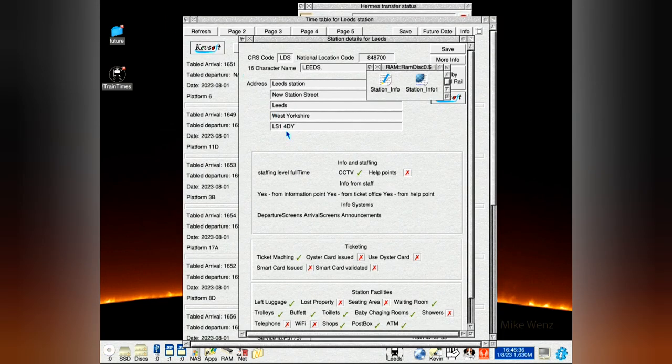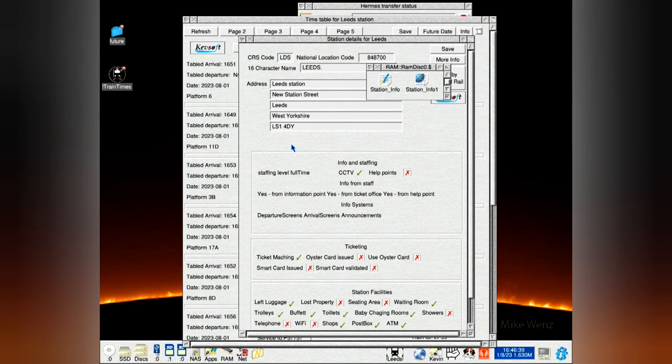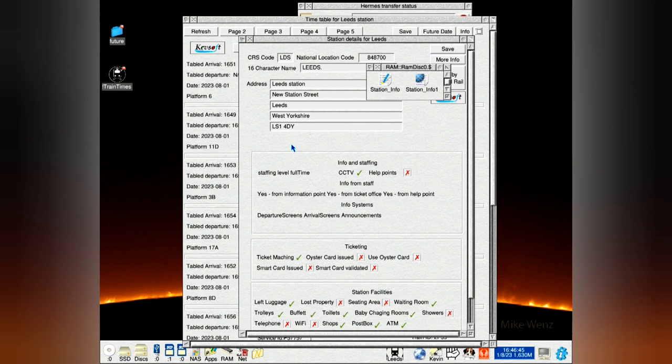I do plan to have more information for the station, but it's a long, hard process. Because the Network Rail XML feed is a bit weird. There's inconsistencies everywhere with it.